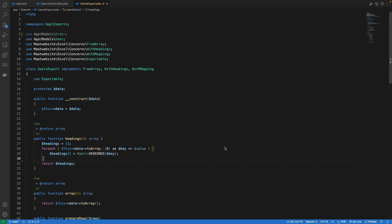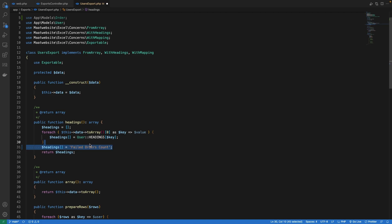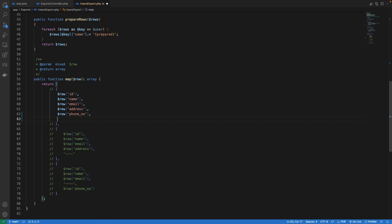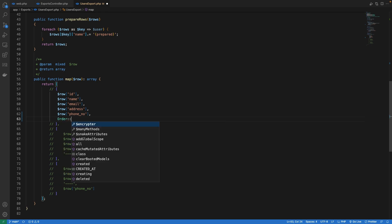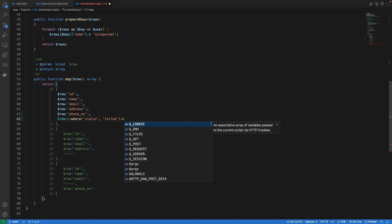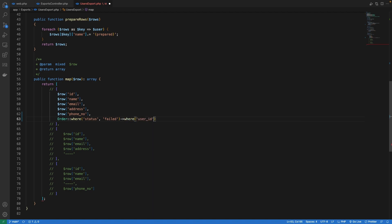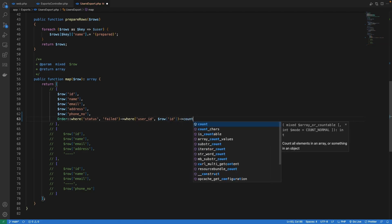For this, I'm going to add a new column inside the headings function. I'm going to add a new heading called 'Failed orders count', and inside the map method I'm going to append a new value — orders where the status is failed and where the user ID is equal to the current row ID. Then I'm going to get the count of this.